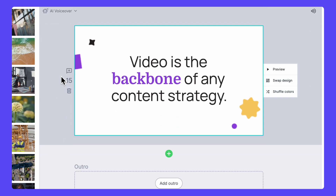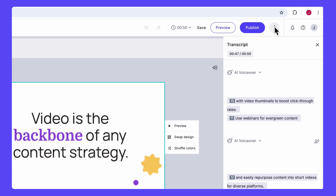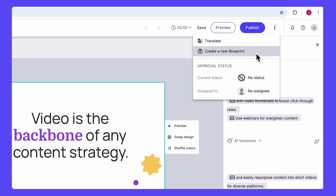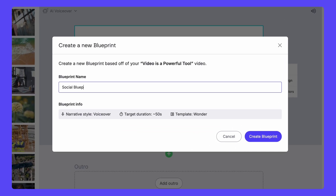So I want to turn this video into a Blueprint. From here, I can open the Kebab menu and hit Create a New Blueprint. Be sure to name it, and hit Create Blueprint to save.